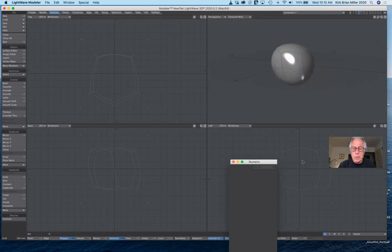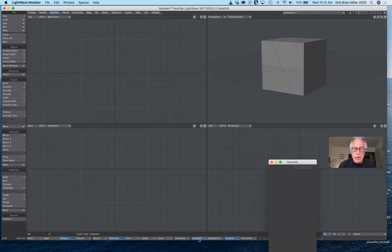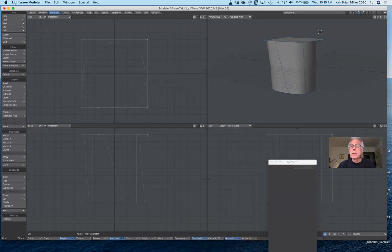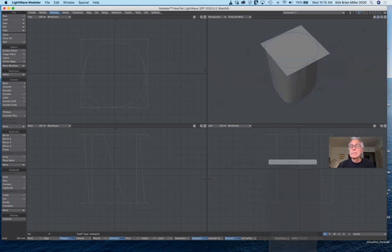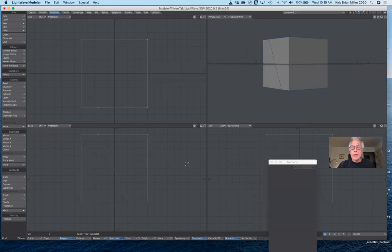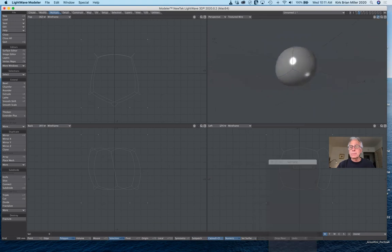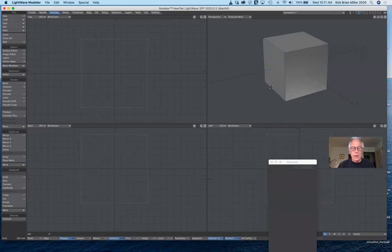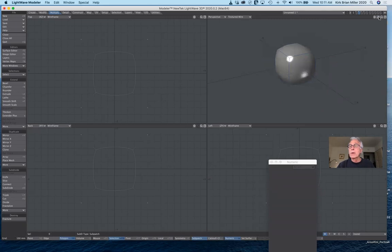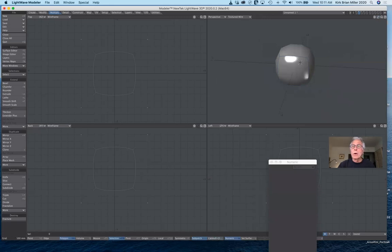Now I have Catmull-Clark turned on, so that's why it works. But if I just have sub patches turned on instead, I'm going to get an error message. If I switch down below to Catmull-Clark, then it will work — which is a different type of sub patch. Notice it changes the configuration of our cube significantly. And if I switch back from Catmull-Clark to sub patch and hit the tab key, notice it's uniformly like a ball shape. But as soon as you add that geometry, it stiffens it up.